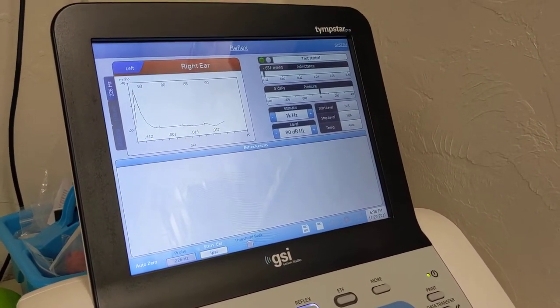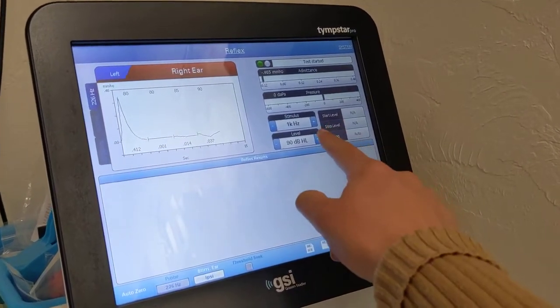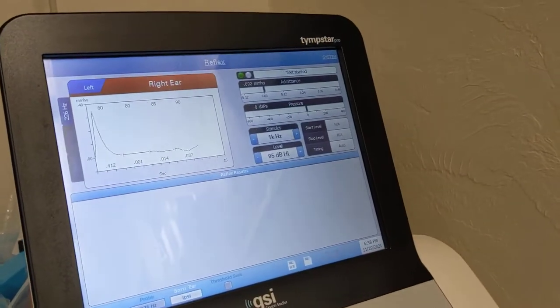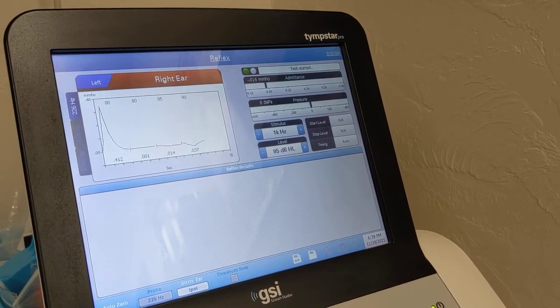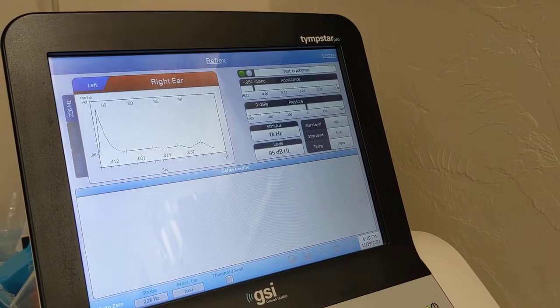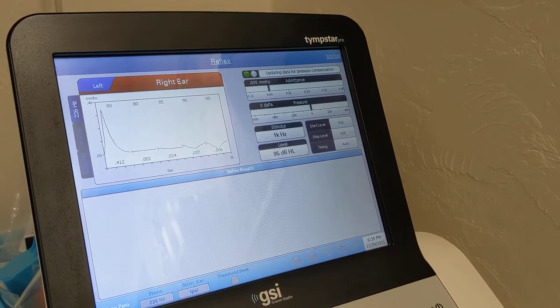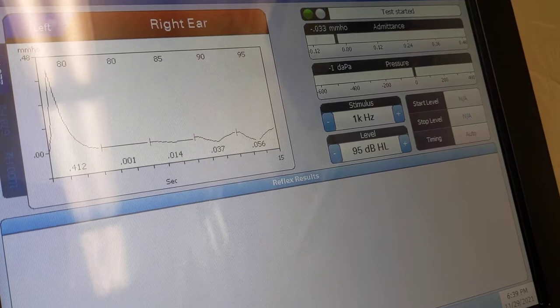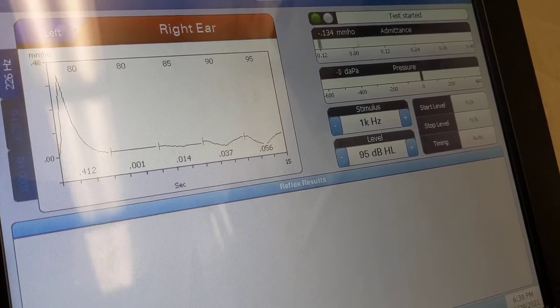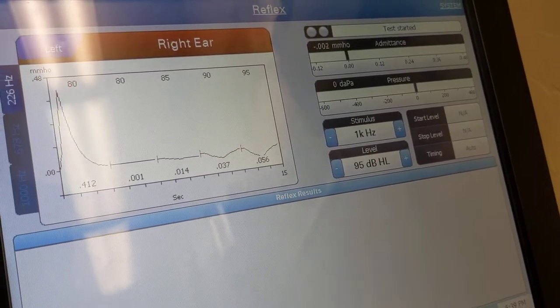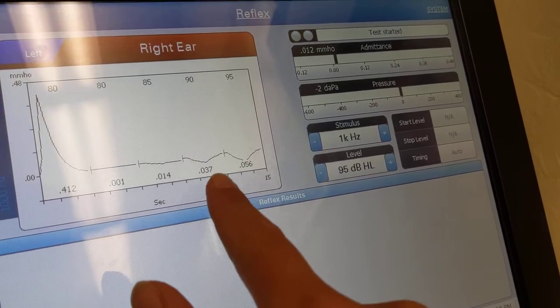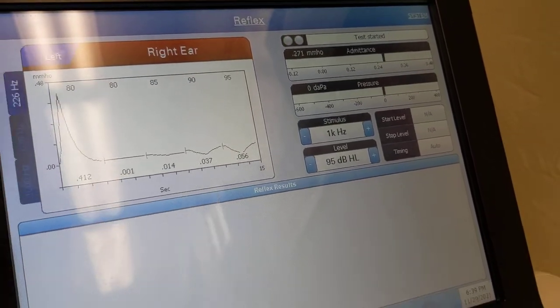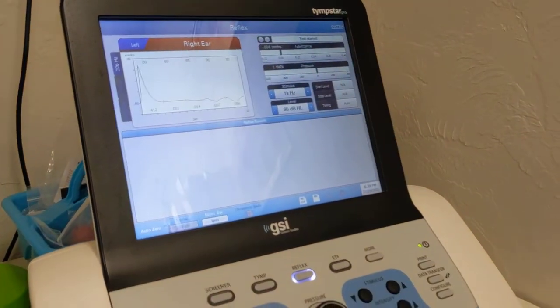So let's see if we can get some growth. So I'm gonna increase it to 95 and present. Okay, great. And we did get some growth at 95 dB. You can see 0.05, increase by about 0.02.